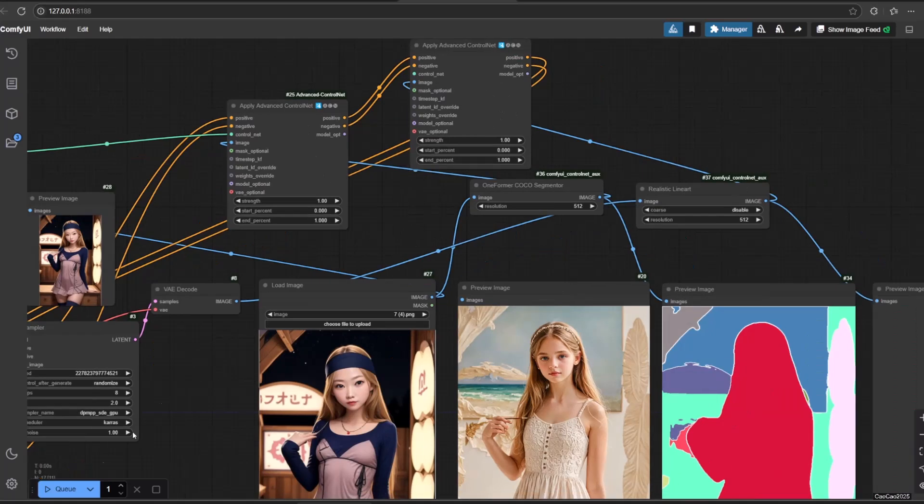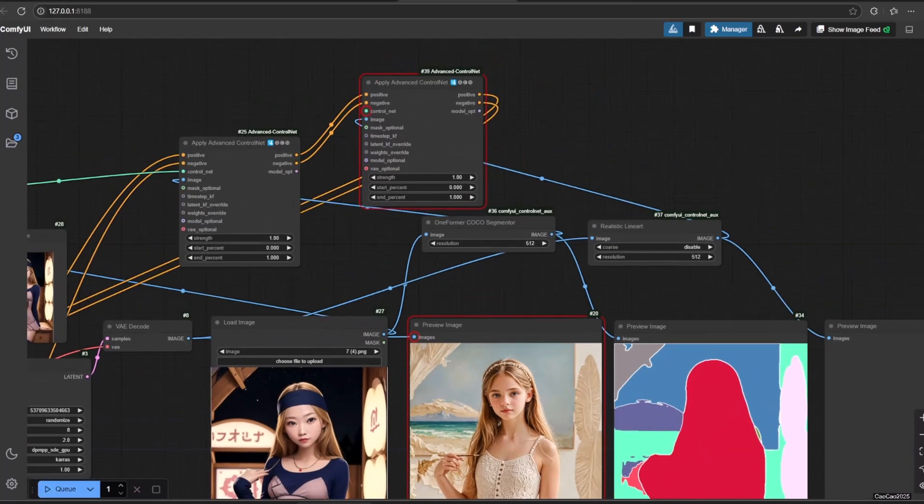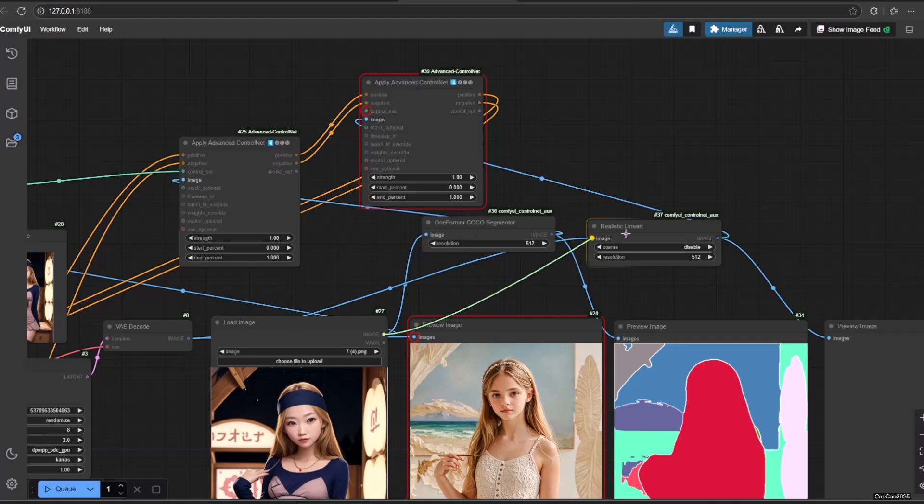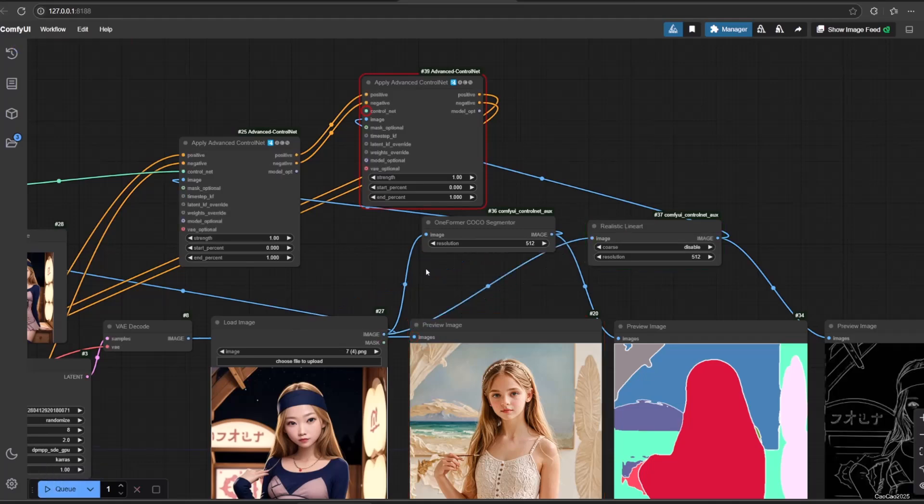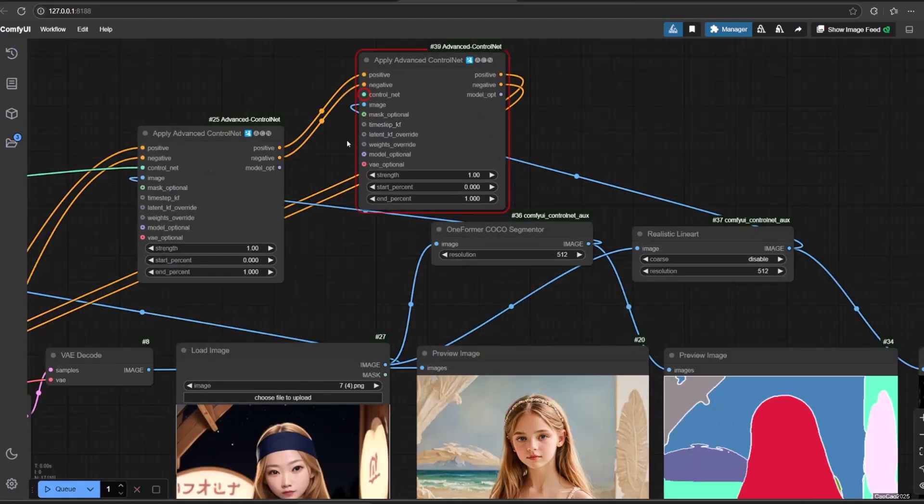Of course, you could always use SD 1.5 model to save VRAM and upscale it. But if you want to use SDXL model, this option always exists.